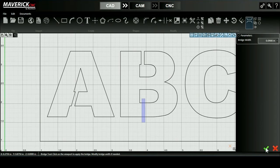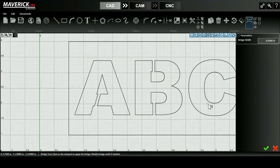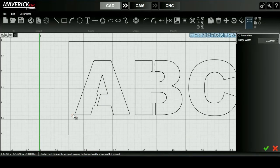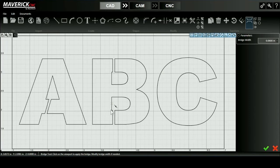Once I'm satisfied that the bridges have connected the interiors of the letters, I'll go ahead and press the green check mark. Now I can look at all three of my letters and I know that when my design is cut out, I won't have any sections that are isolated from the rest of the drawing that will fall out.